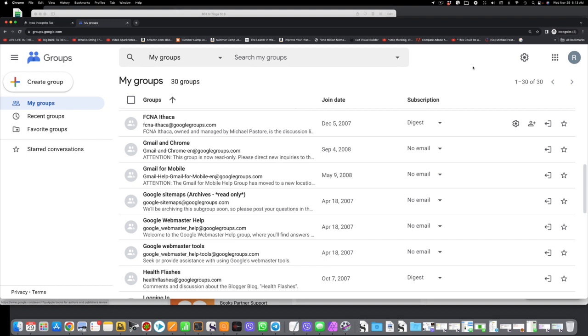And to the left of that is a square with nine dots that shows all the different Google Apps, which is kind of extraordinary. And then to the left of that, but still in the upper right-hand corner, there's a gear, and this gear is the settings for this particular page.